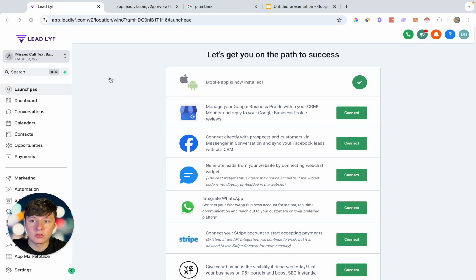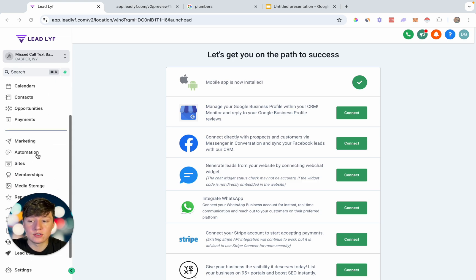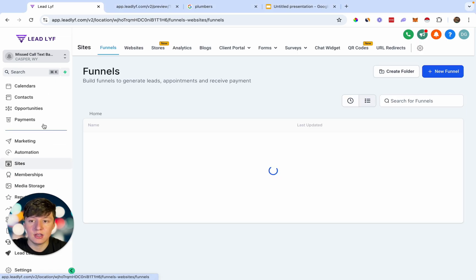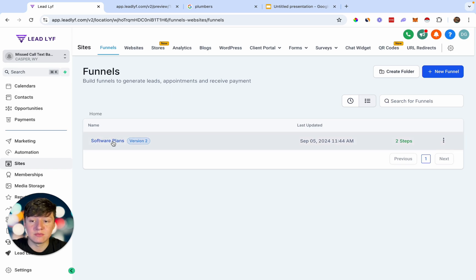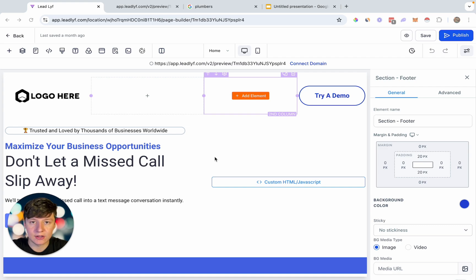Now I'm going to show you how to build this out for yourself so you can use this calculator when selling to businesses. We're going to be using Go High Level — first, to set up the Missed Call Text Back feature we can sell to businesses, and second, to build out this Missed Call Text Back ROI calculator. If I go over here to Sites and then to Funnels, right here I have a Missed Call Text Back funnel. On this funnel is where I have that Missed Call Text Back ROI calculator. You can put this calculator wherever you want — just click Edit and jump inside the funnel.